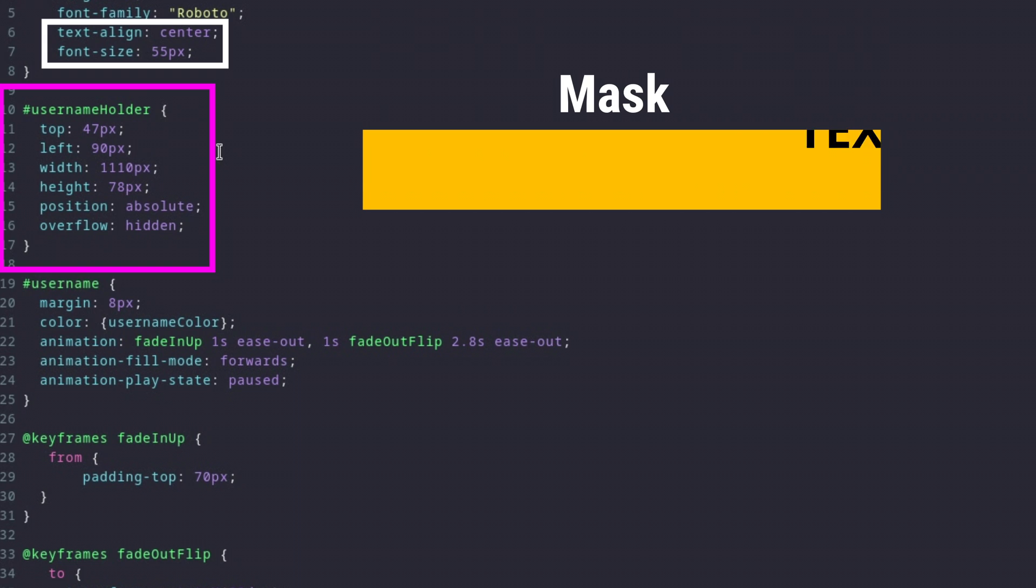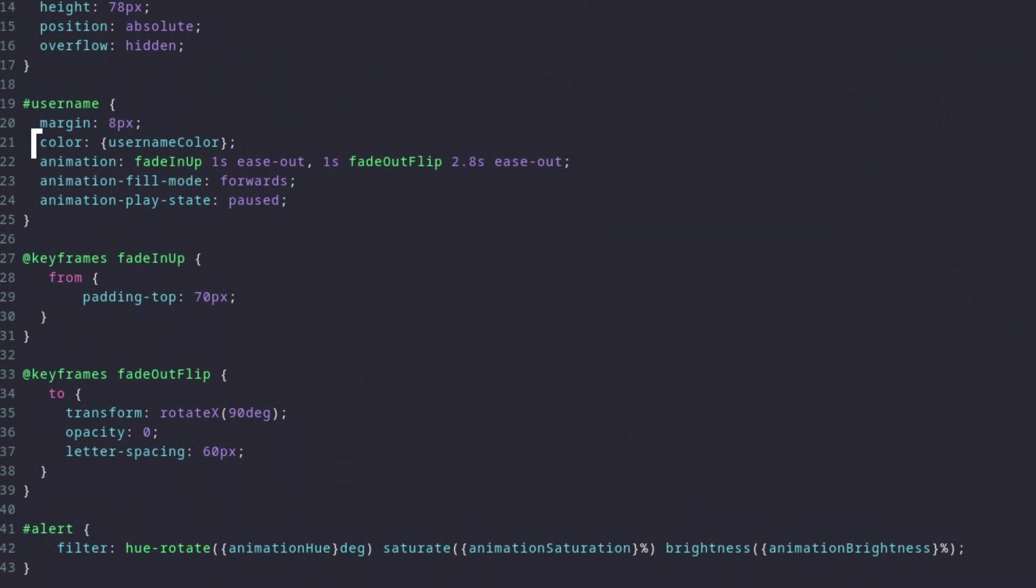Down here, we see another fields parameter that contains a color for the username as well as two CSS animations that are responsible for the sliding in and fading out of the text.